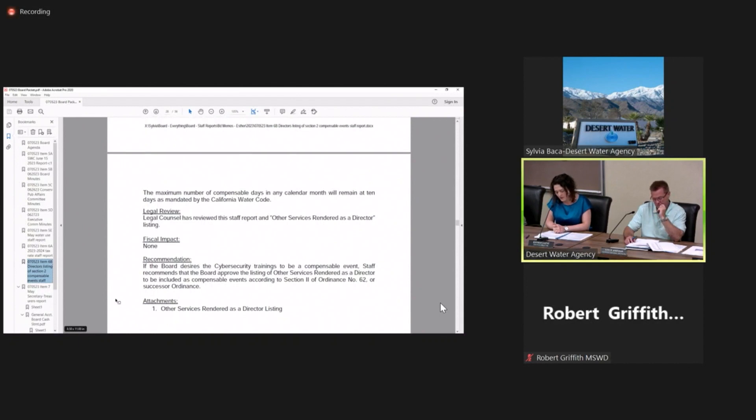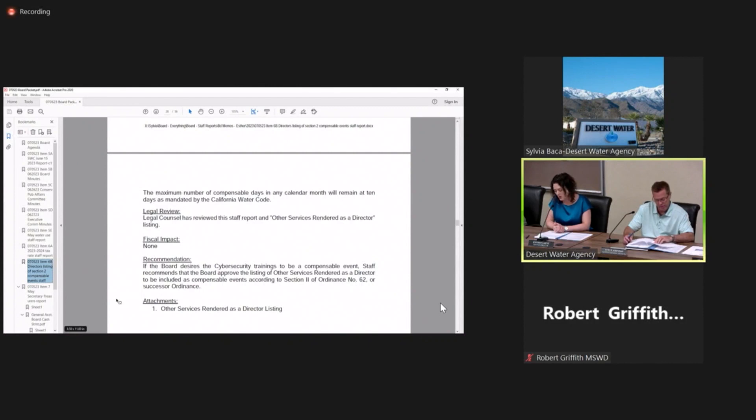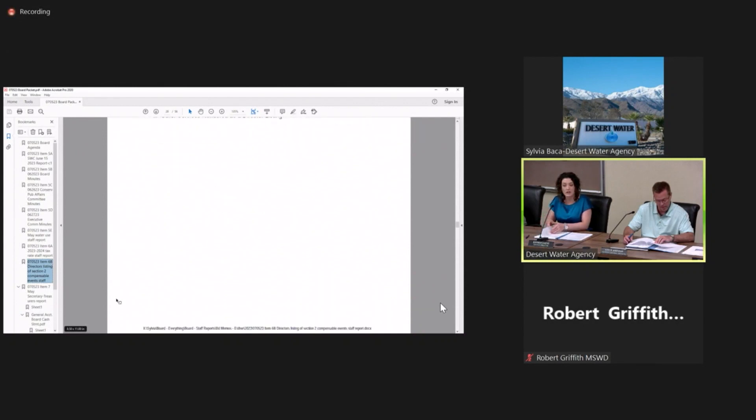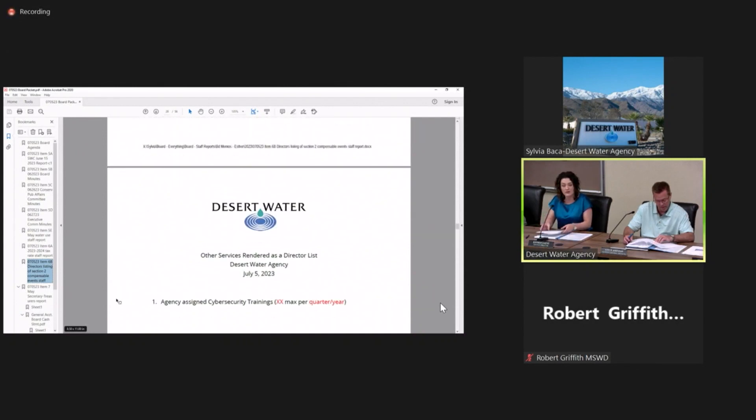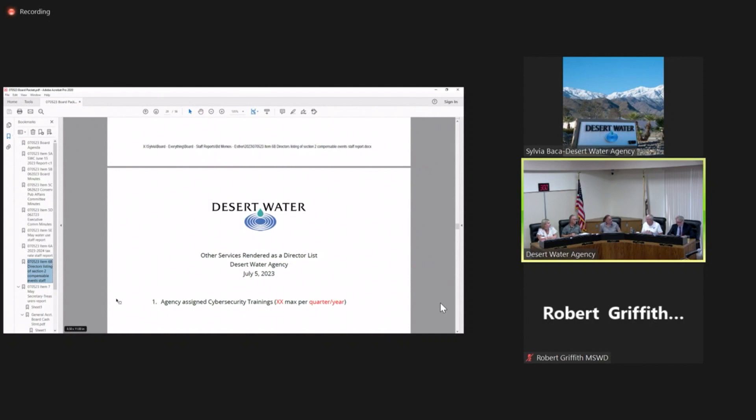Options the board might consider include grouping training sessions together - for example, three trainings could equal one day of service. Or we could limit one compensable training per quarter. If the board determines that all remedial trainings are not compensated, a limit would be set to one training per month. Or if all trainings will be compensated, no limit will be set. The recommendation: if the board desires the cybersecurity trainings to be a compensable event, staff recommends approving the listing to be included according to Section 2 of Ordinance No. 62.